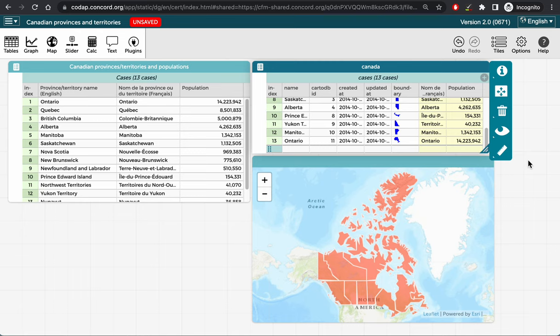Because there are attributes in this new table that are linked to the original table, we should not delete the original table, but we can close the original table to get it out of the way.